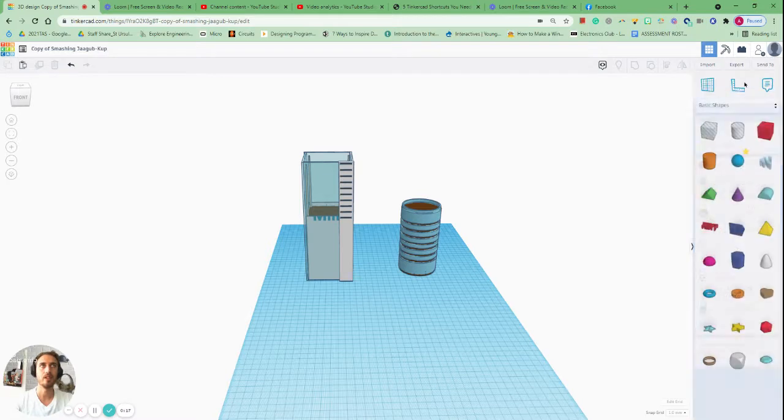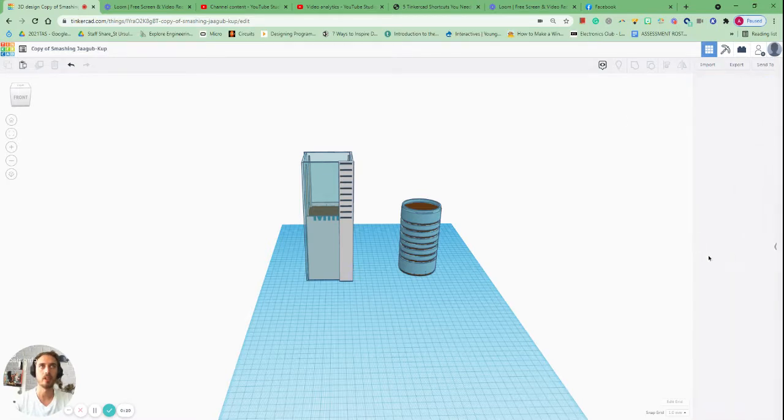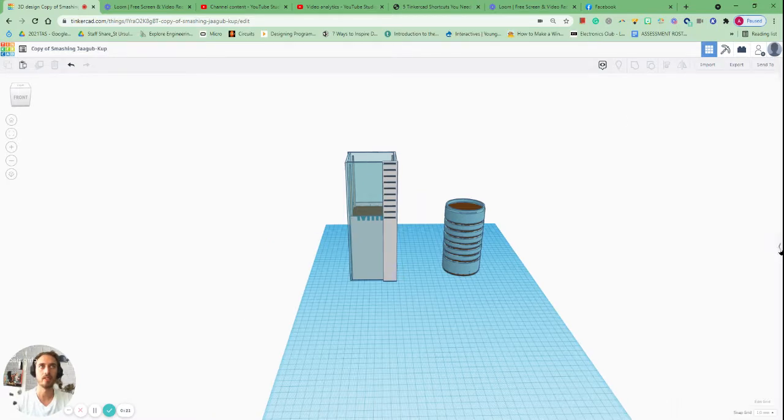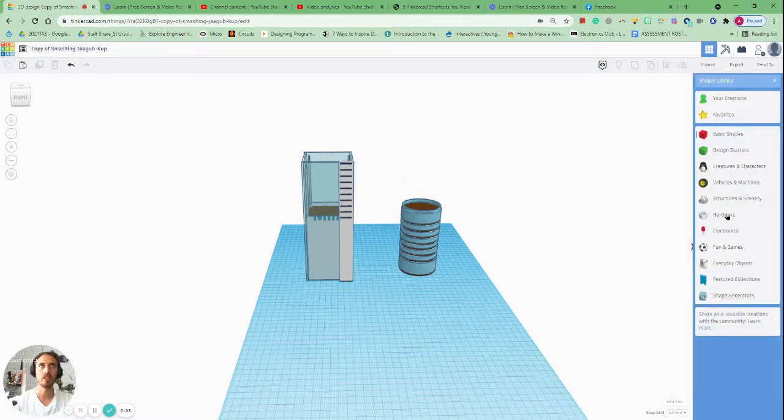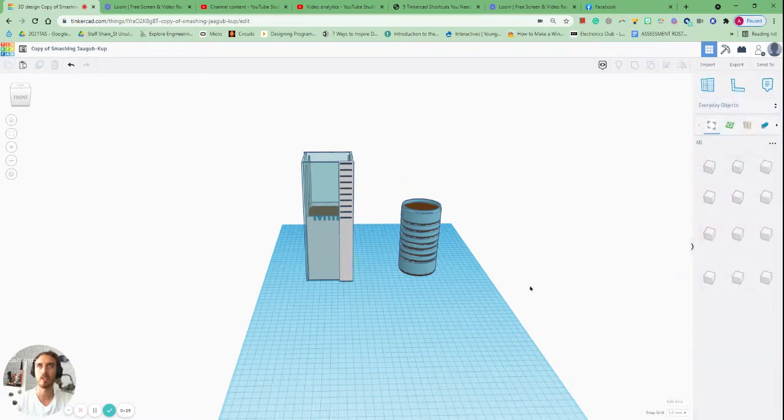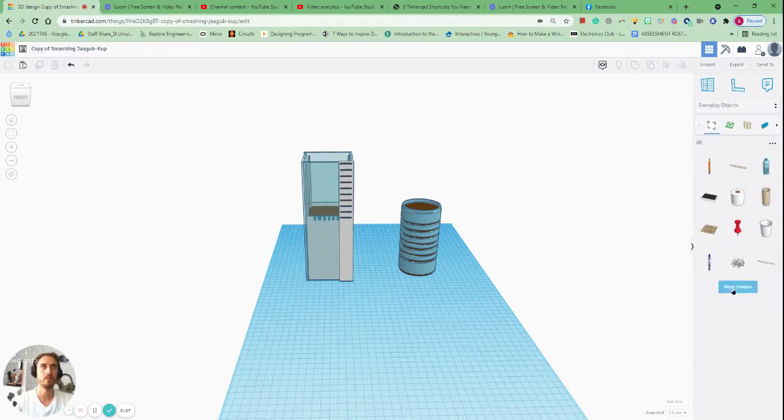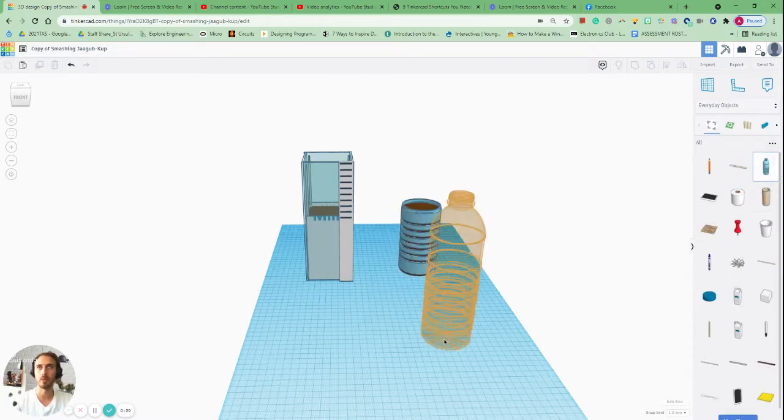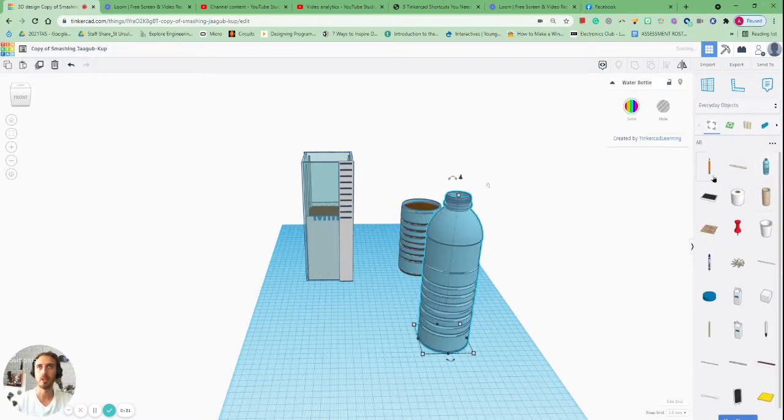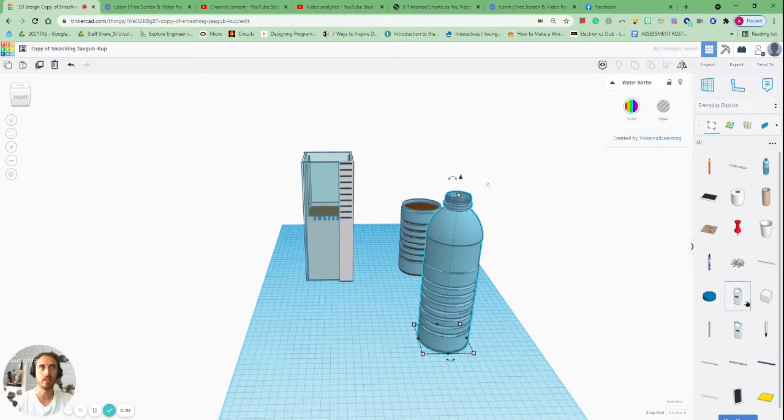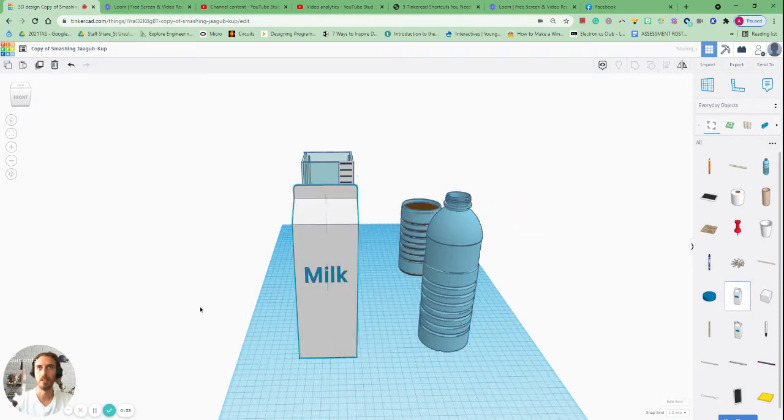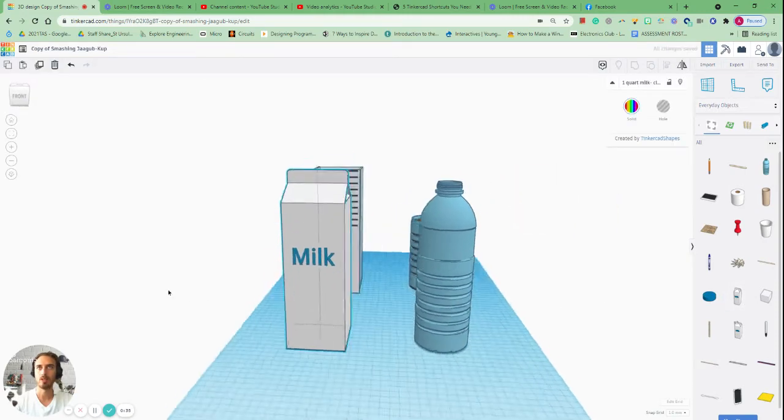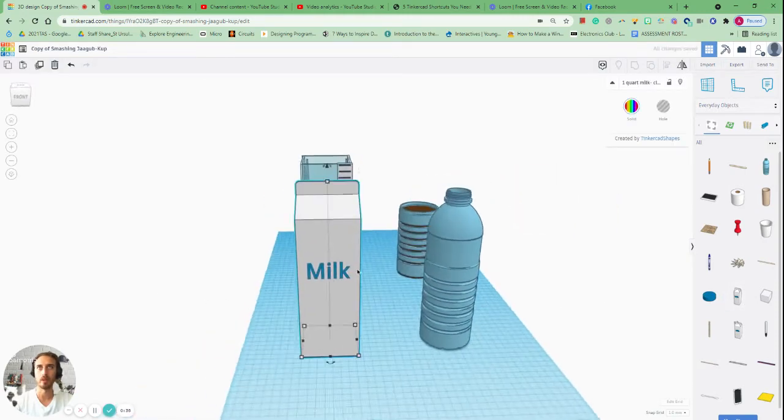If you click on the shapes icon on the right, click on this arrow, click on shapes and then find everyday objects. We're going to make it out of a milk carton and some plastic bottles. So if you grab a plastic bottle and also grab a milk carton, these are our two items that we're going to work with.